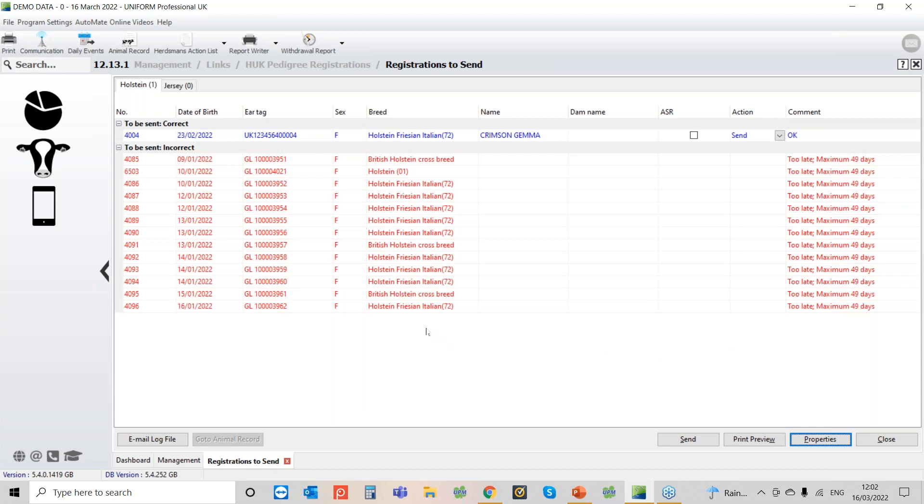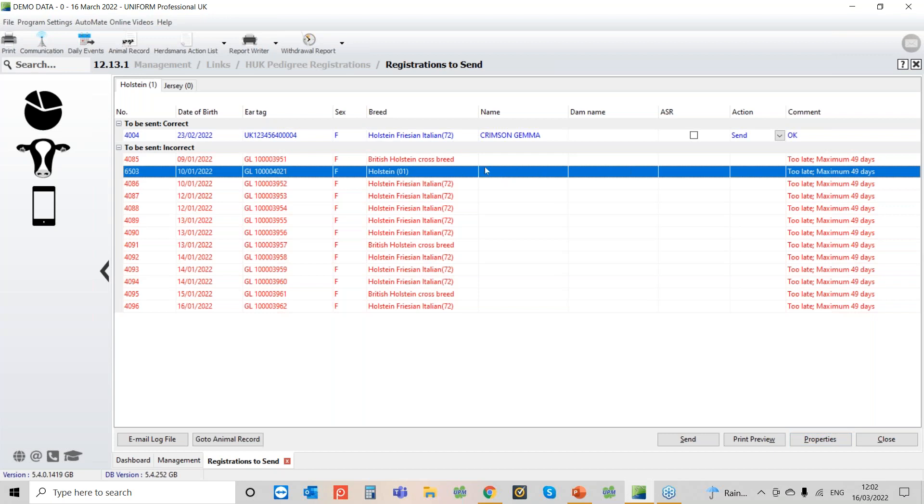With the pedigree registration the most common reasons we get them kicked back is that the sire is not found or there's an invalid name so that's where when you've got your entry like this one so we haven't got a name in for the calf.